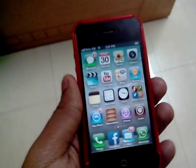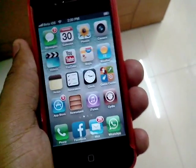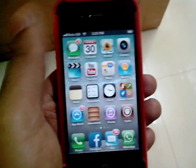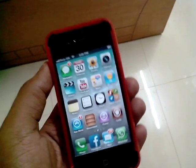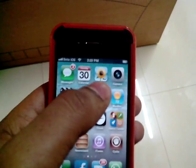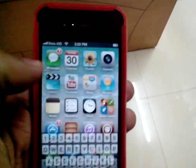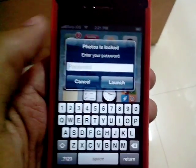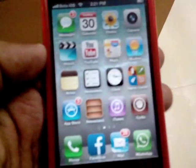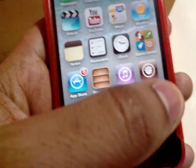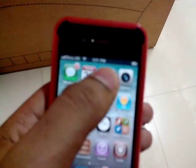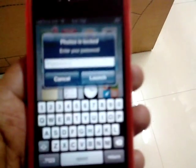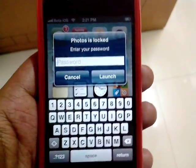What's happening guys, Apple vs Cydia here. In this video I will show you how to lock applications on your iPhone, iPod, as well as iPad. When I tap on the Photos icon it says 'Your Photos is locked,' and when I do the same with WhatsApp it says 'WhatsApp is locked.' So yes, you can lock your applications.